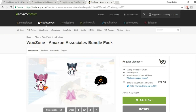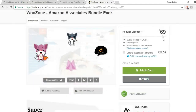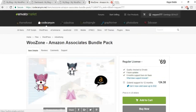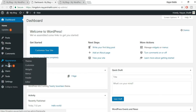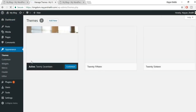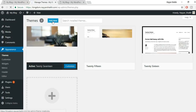Click 'Buy Now' and purchase the bundle. Once done, come back to your WordPress dashboard. On the left side, hover over Appearance and click Themes, because now we'll install our theme. Click the 'Add New' button at the top, then click Upload.